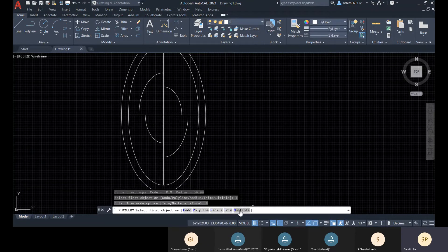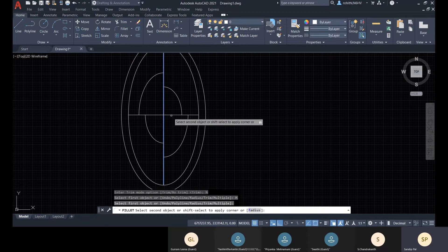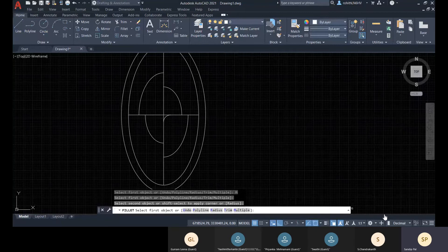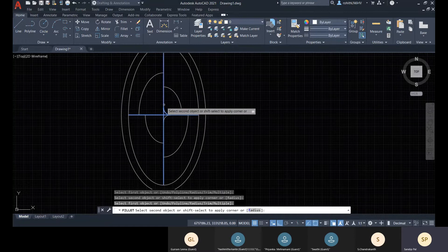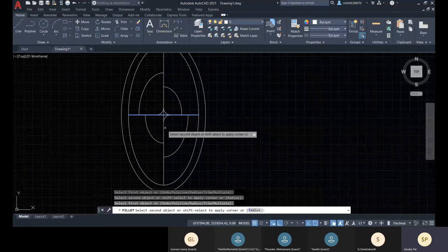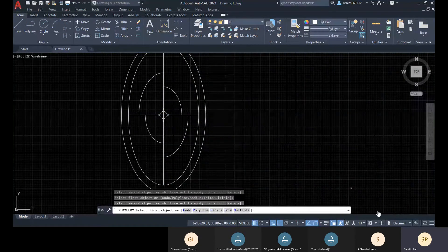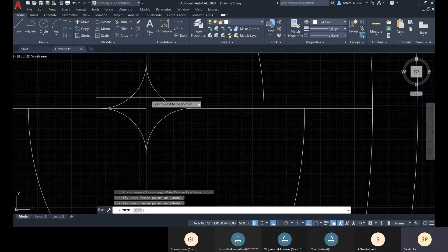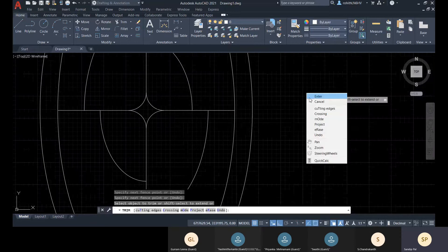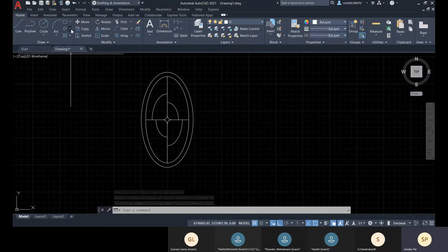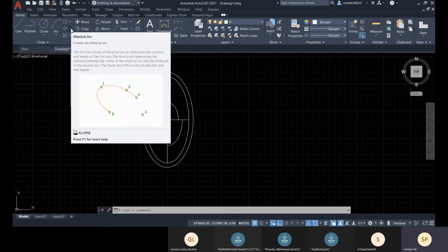We can fill multiple fillets with the same radius using the 'multiple' option. Go for multiple, then select the pairs of lines one by one. After that, the ellipse and elliptical arc section is done.